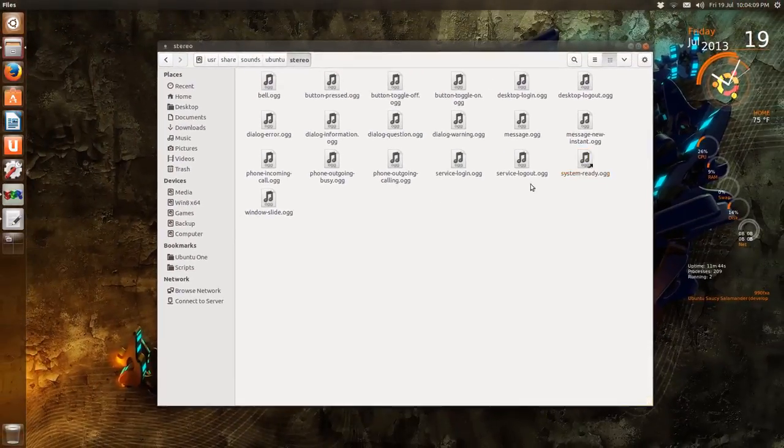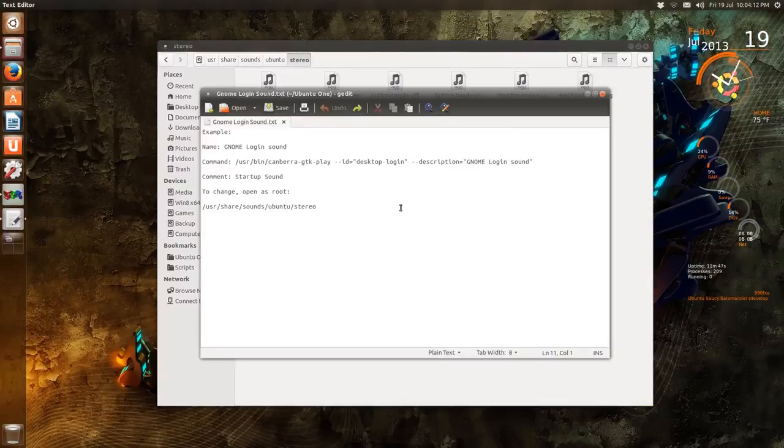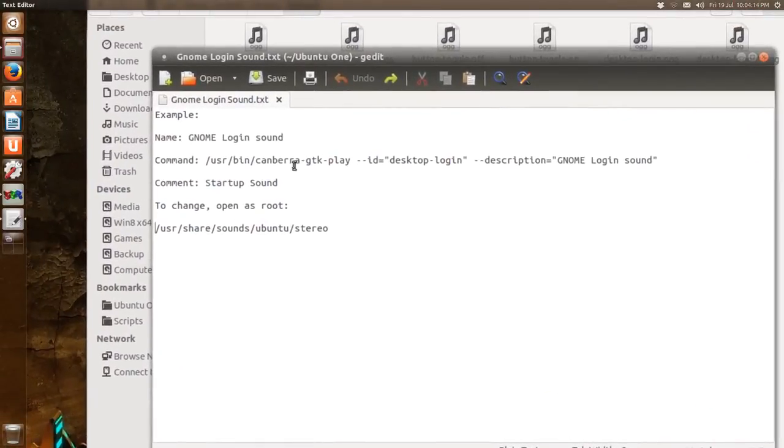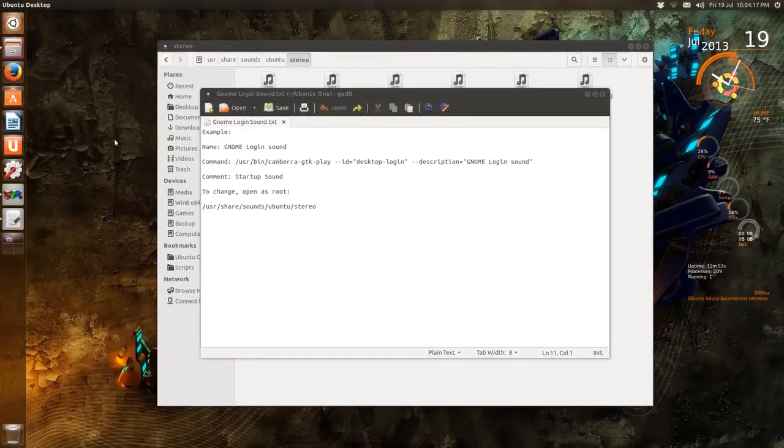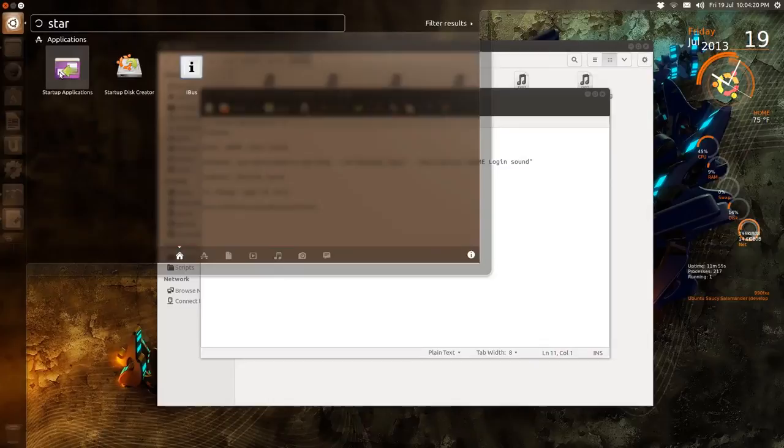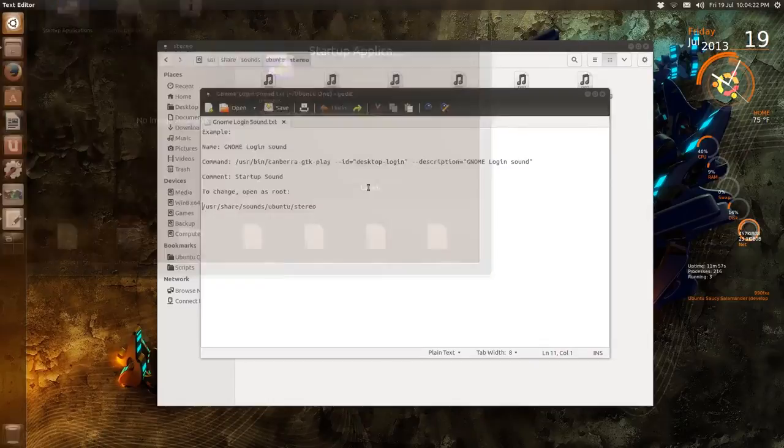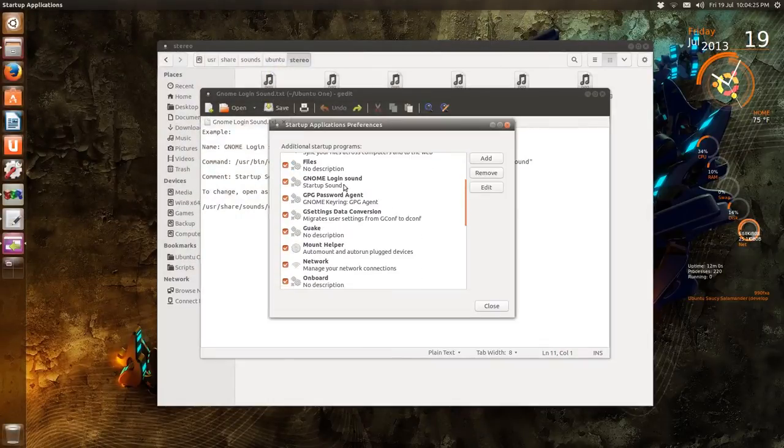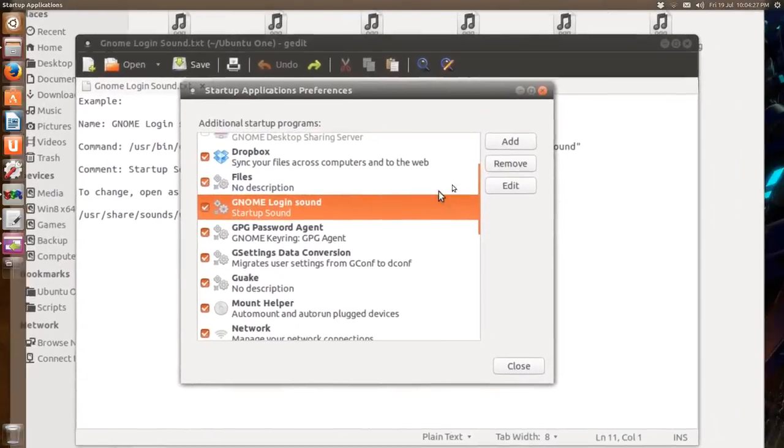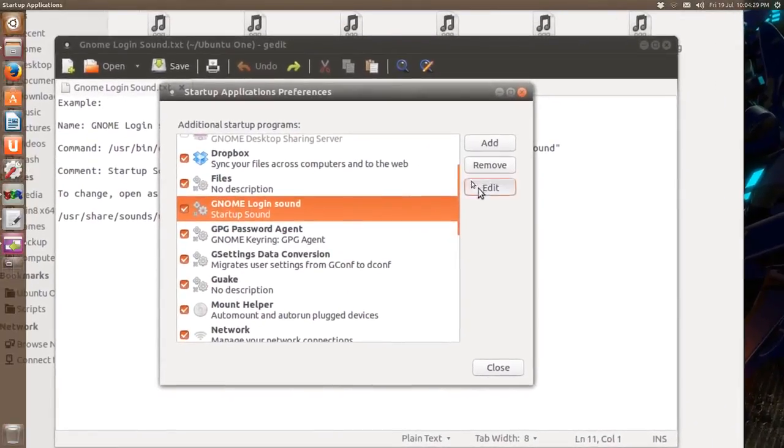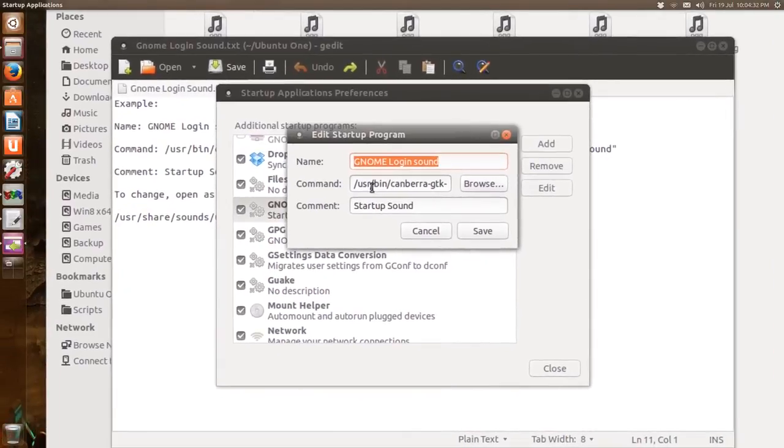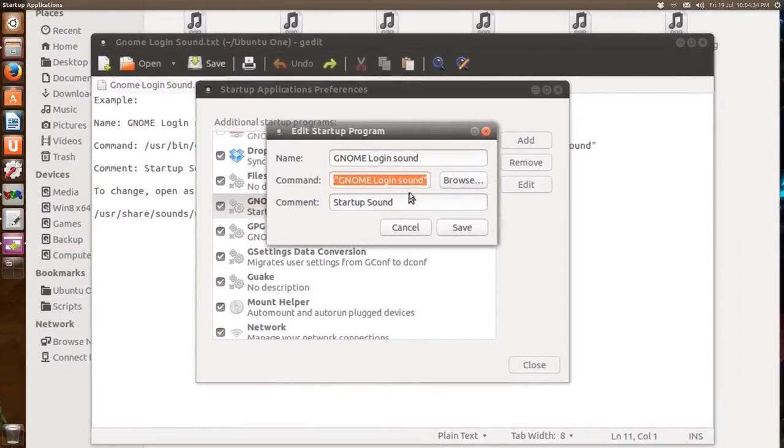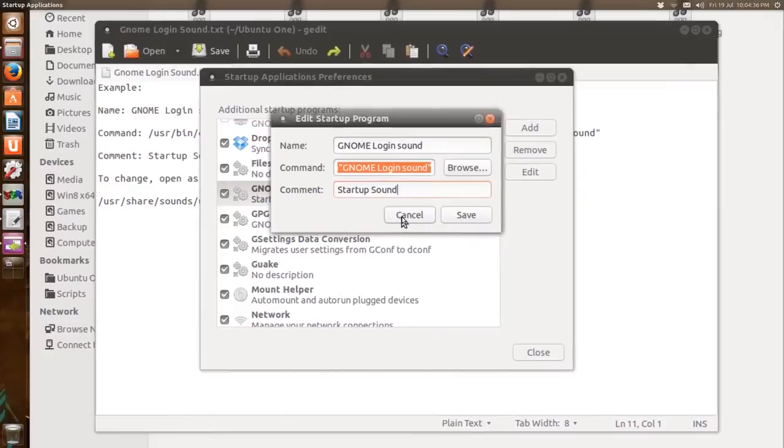So if you want to just turn on the default Ubuntu sound, I'll put this in the description. You open the startup applications and we'll go down to this one I made. You just click add. So I'll edit this to show you.